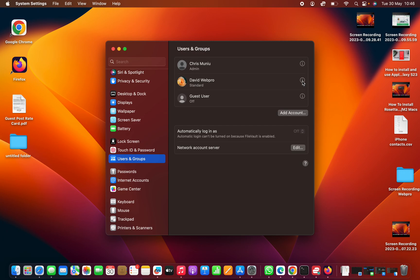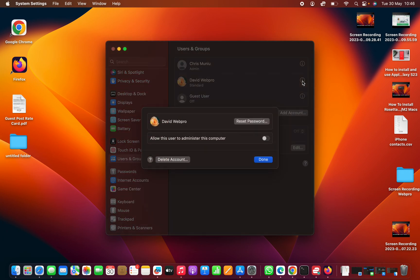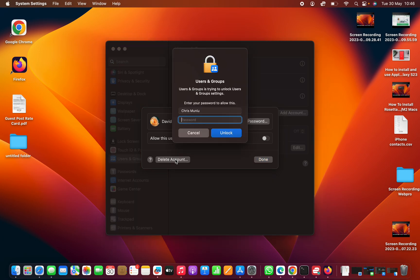Click the information icon on the right-hand side of that user, and then you should see the option to delete account. Enter your computer's password, the admin password.